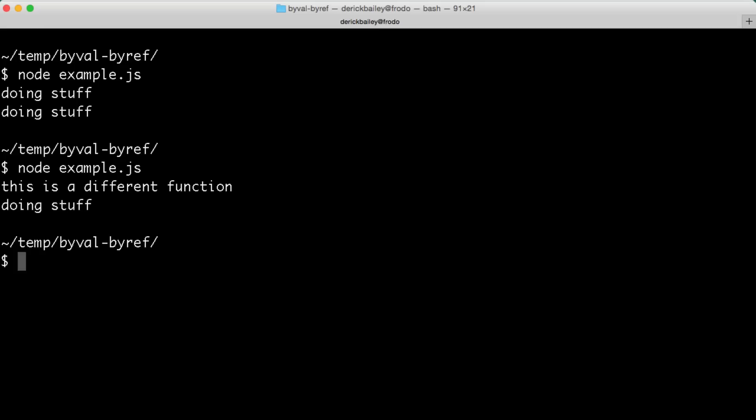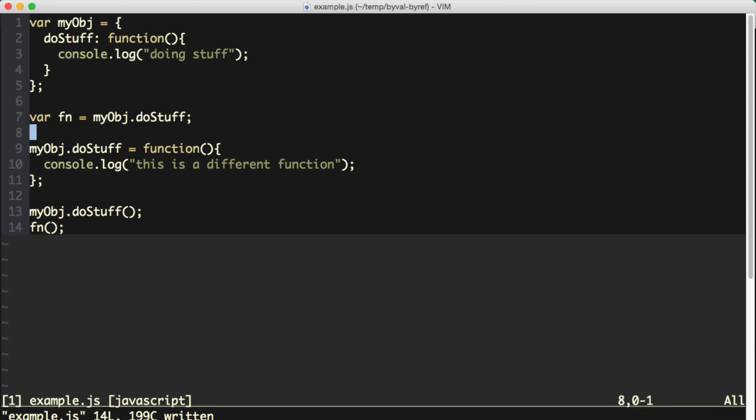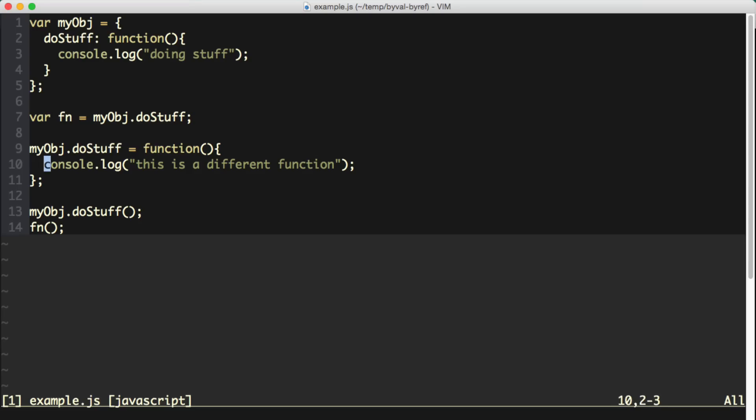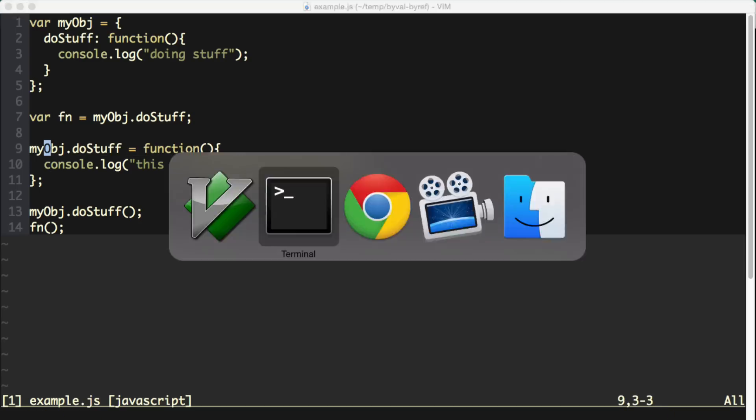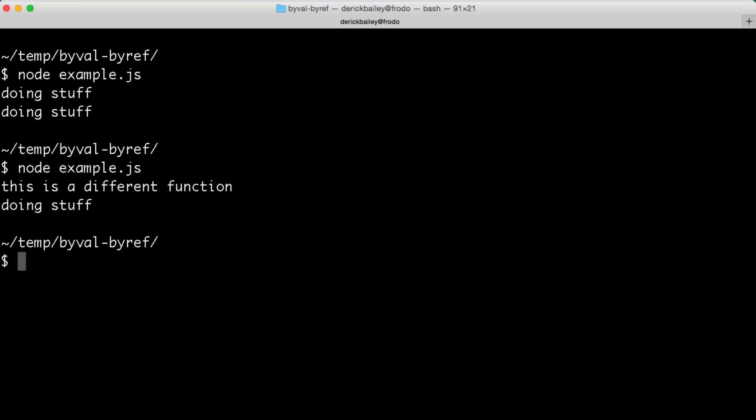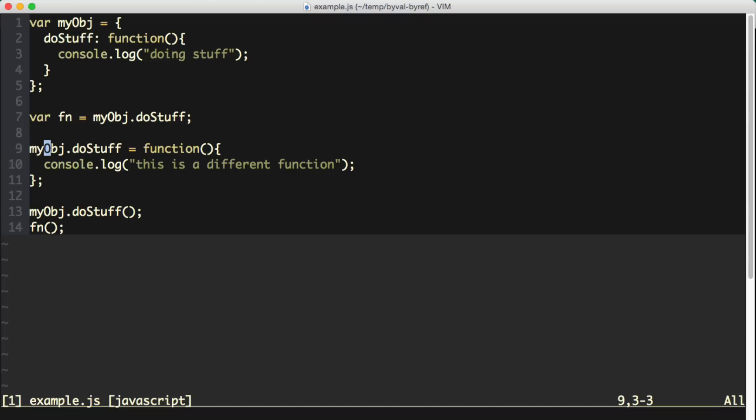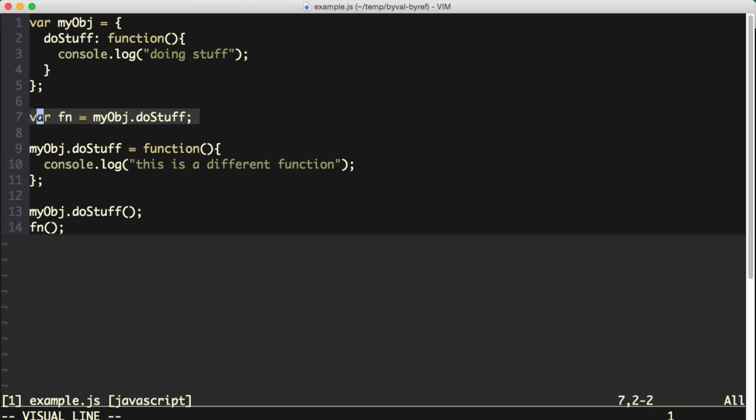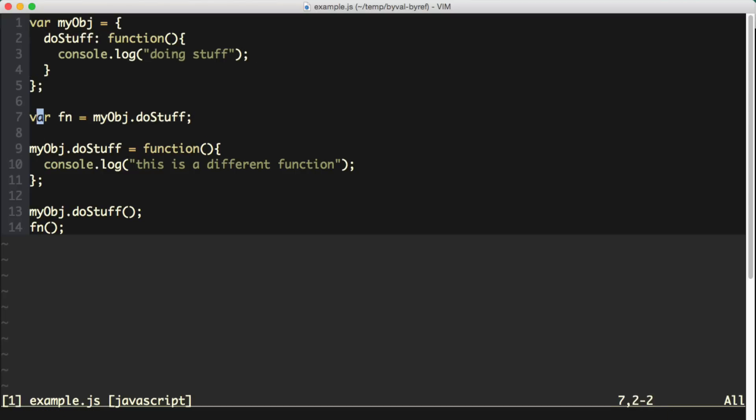we can see that JavaScript is keeping the original assignment of the fn variable that happens right here. That assignment is not being replaced by the assignment of myObject.doStuff at this point in time. So when we run both of these functions, we get this is a different function and doing stuff logged out to the console, because myObject.doStuff is now pointing at this function, while the fn variable is still pointing at the original function that used to be in place of myObject.doStuff.